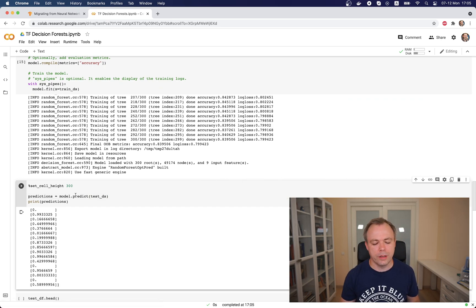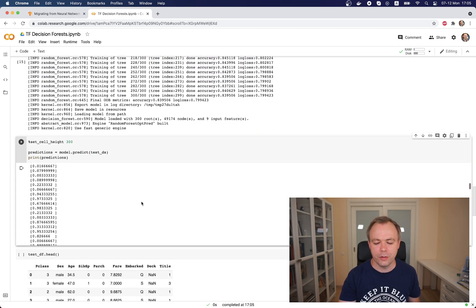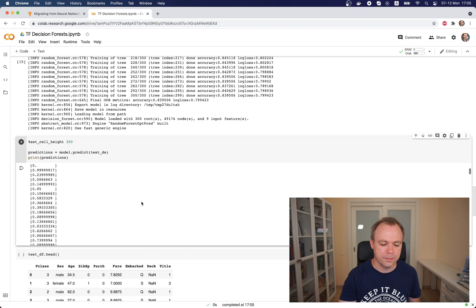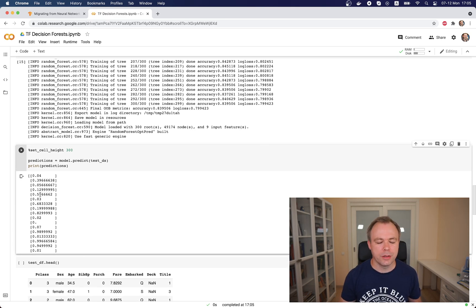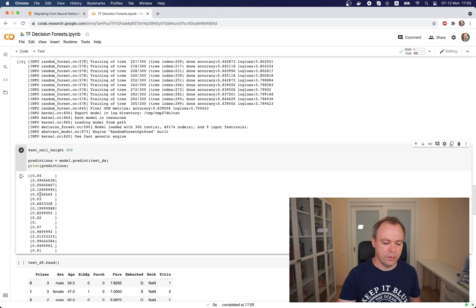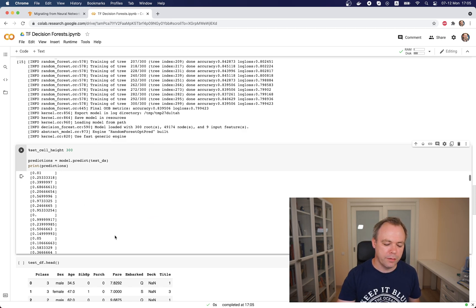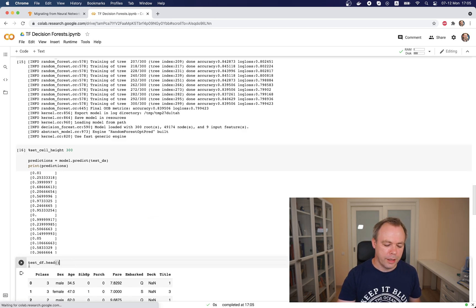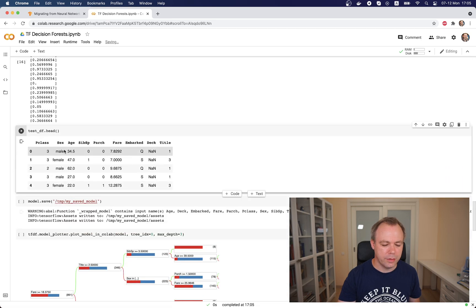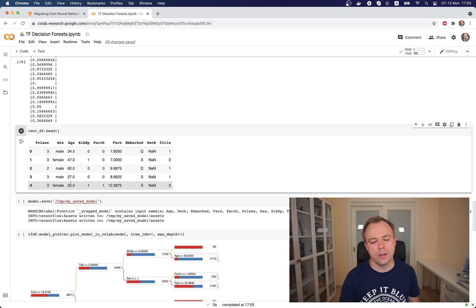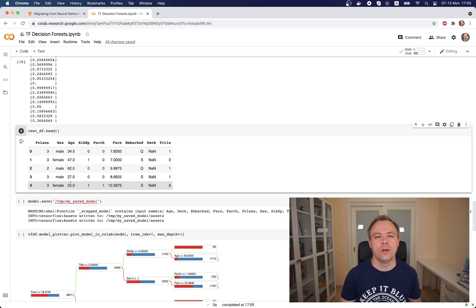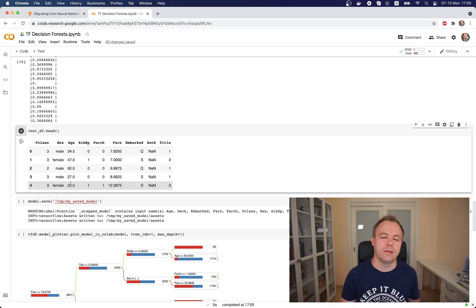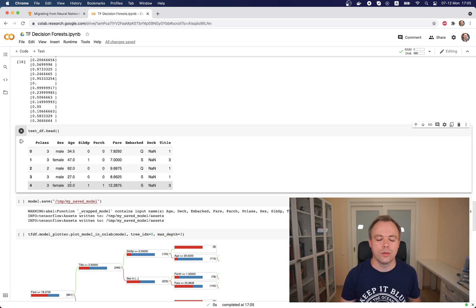To test the model, we run the predict function to make sure that the model was trained successfully and can produce results. For example, for this person, the model returns almost 60% probability that this person will survive. If we print out the test dataset, we see that this person at position number five is a female, 22 years old, and probably the model learned some patterns during training that younger females have a higher chance to survive.